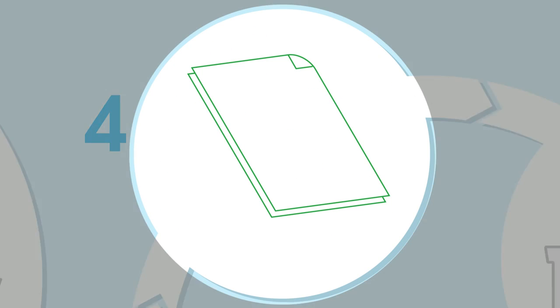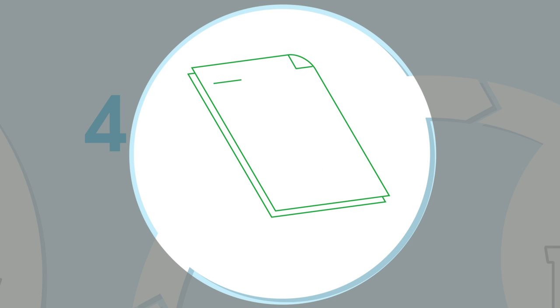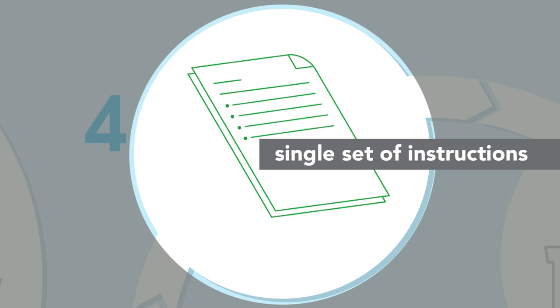If the work needs essential revision, the reviewing editor sends a single set of instructions so the authors know exactly what they need to do to get their work published in eLife.